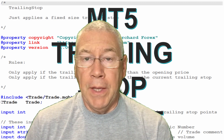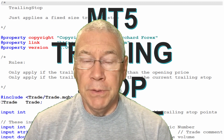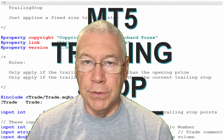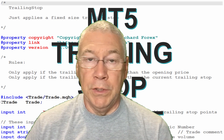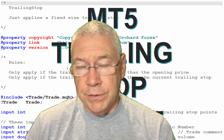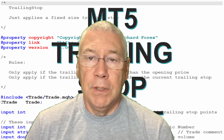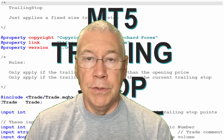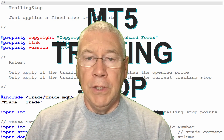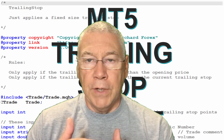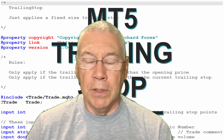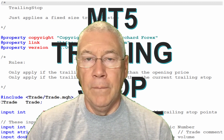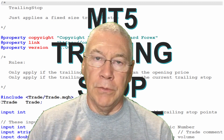MetaTrader 4 and MetaTrader 5 both have a trailing stop function built in that you can set trade by trade, but if you want to apply those to an expert advisor you'll need to write some functions so that the expert automatically applies this when you create new trades. Today I'm just going to look at the standard or vanilla trailing stop, set by a certain number of points away from the price, and only applies when that trailing stop is better than the original opening price — higher than entry for a buy trade, or lower than entry for a sell trade.